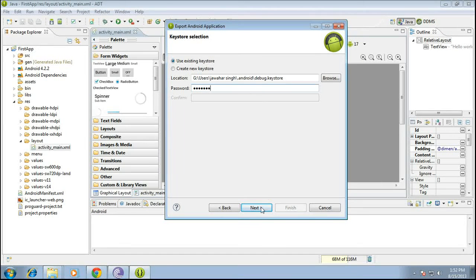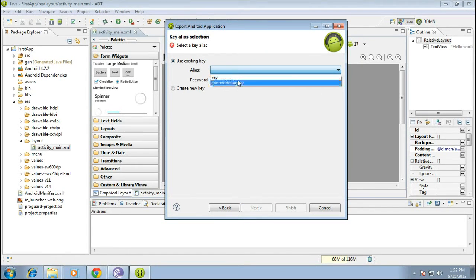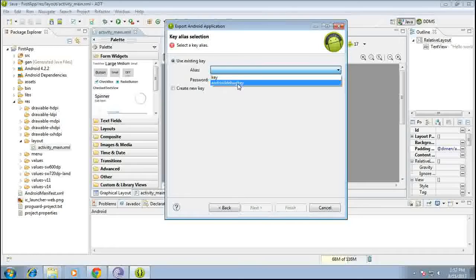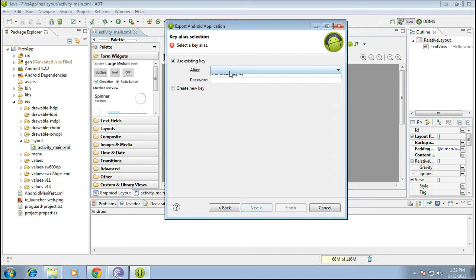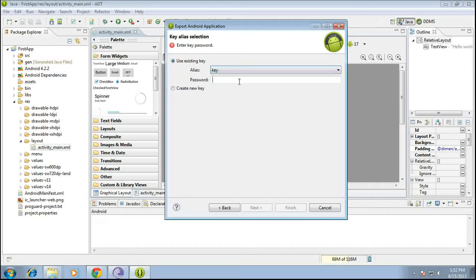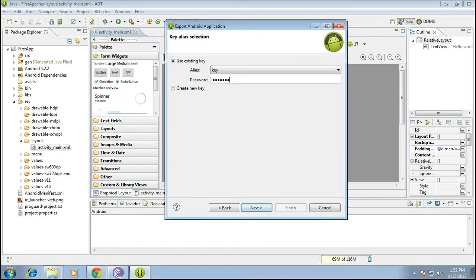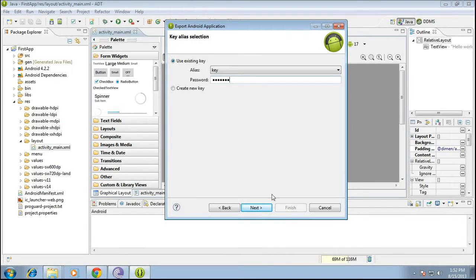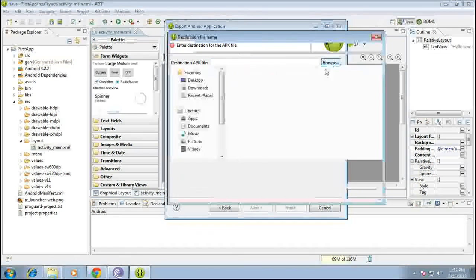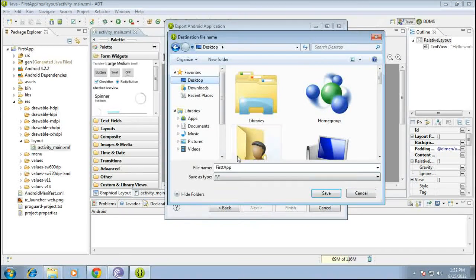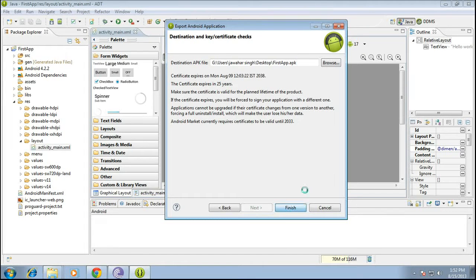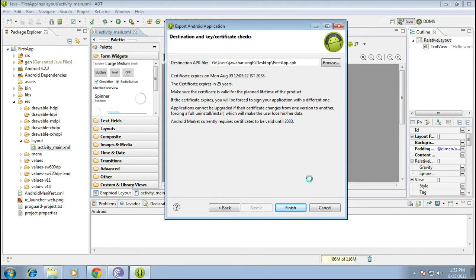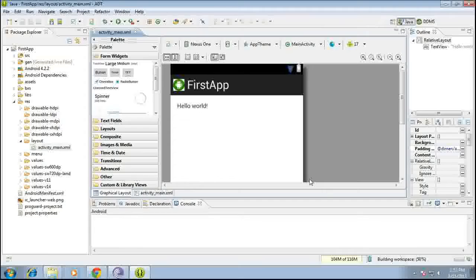You must be able to see android debug key. If not, just choose key. Android, android, destination for apk file in my case is desktop, first app, save, finish.